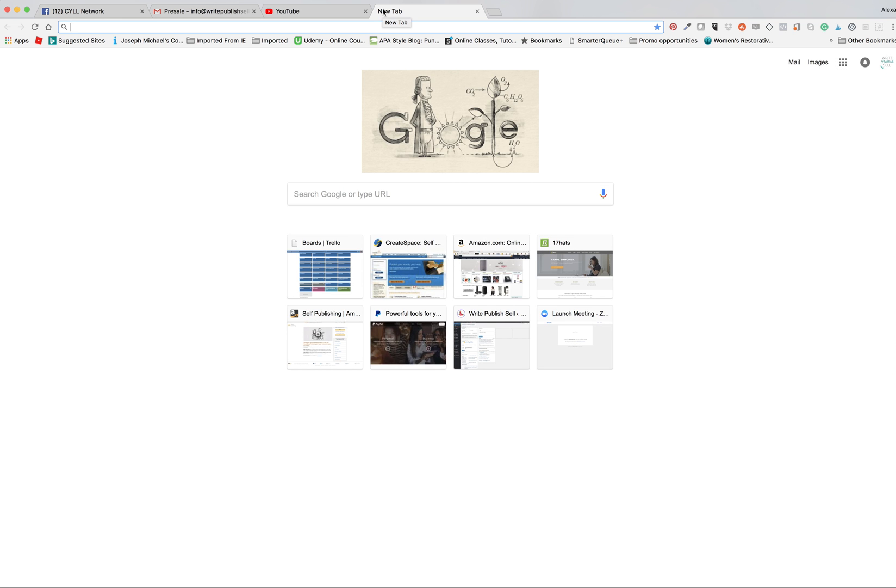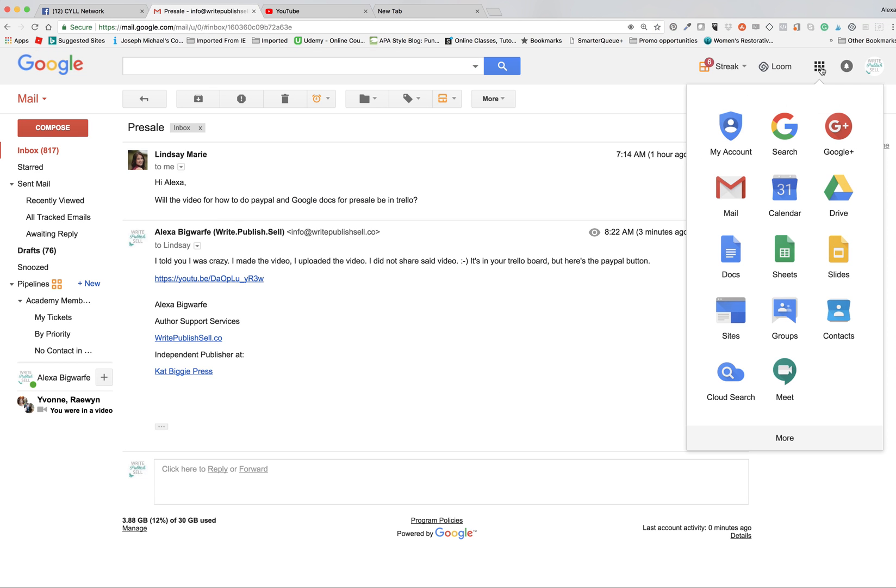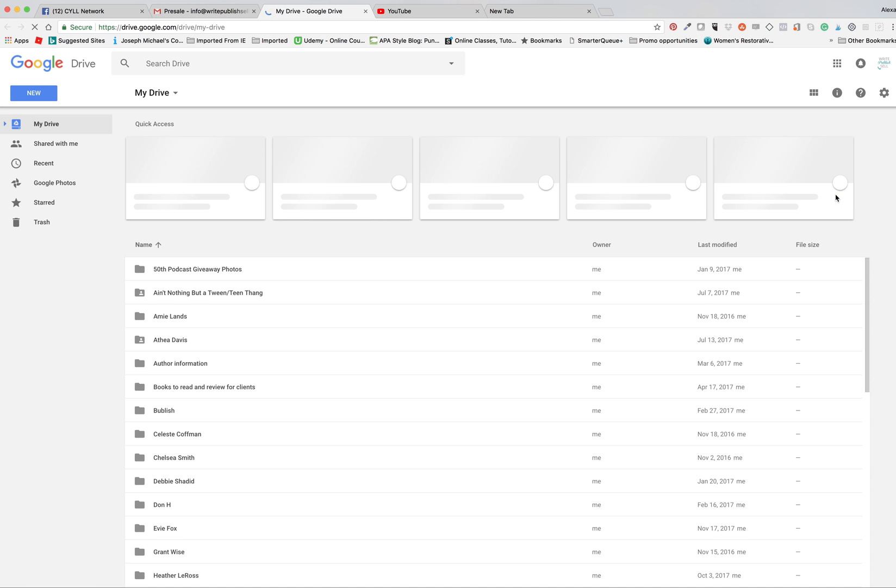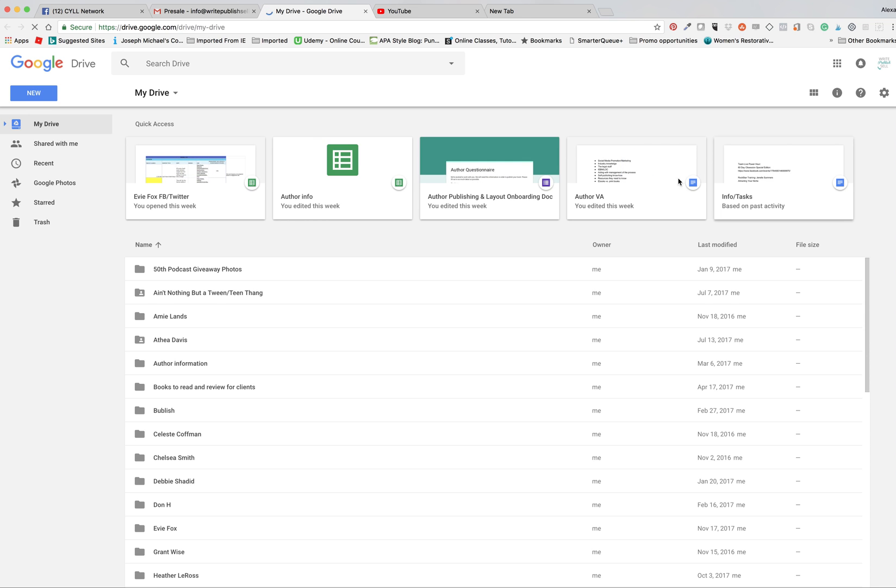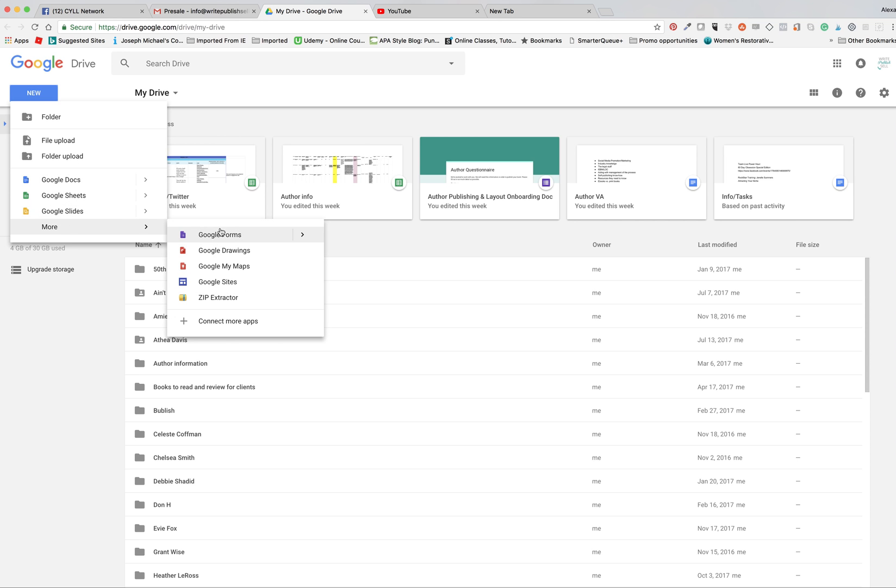I'm going to show you how to create a Google form. First thing you have to do is be loaded into your Google account, go to your Google Drive, go up here and click new, then Google form.